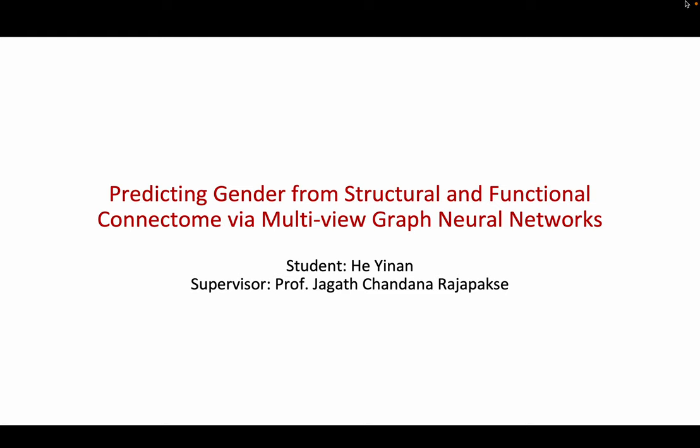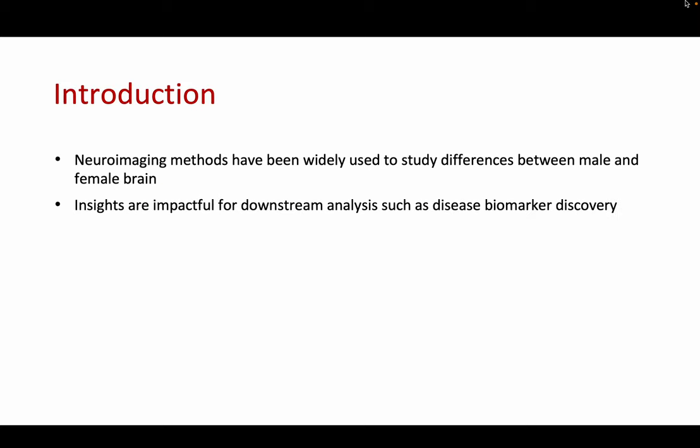Hi, I am Yinan. This presentation is about my final year project, predicting gender from structural and functional connectome via multiview graph neural networks. Neural imaging methods such as magnetic resonance imaging (MRI) are widely used to study the human brain, and much attention has been devoted to identifying the neural basis of behavioral differences across genders. Elucidating the differences between the male and female brain is a key problem in neuroscience due to its impact on downstream analysis such as disease biomarker discovery.